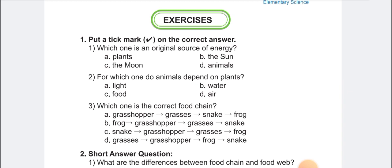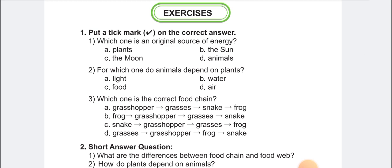Which one is the correct food chain? The options include various combinations. The correct answer is D: grasses to grasshopper, grasshopper to frog, frog to snake. So the answer is D. Now I am going to talk about the short questions and descriptive questions.